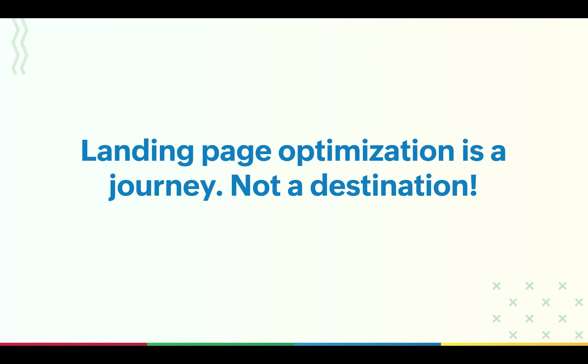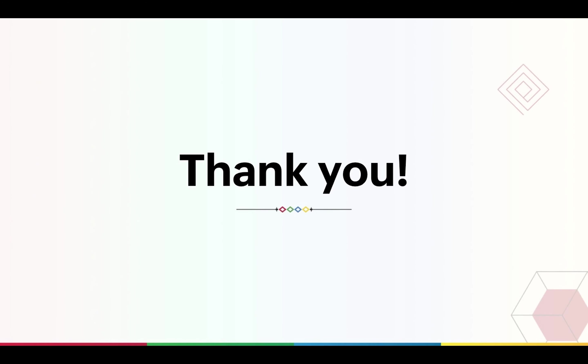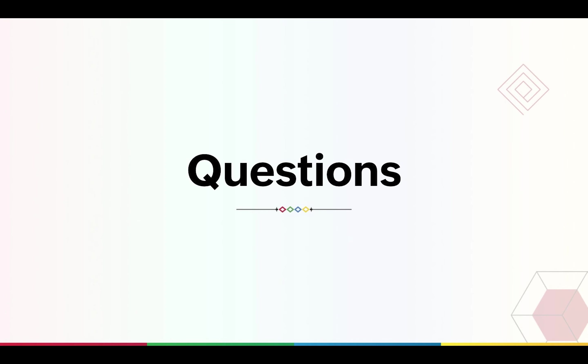Landing page optimization is not a destination—it is a continuous process. With real-time analytics, you can keep optimizing and perfecting your landing pages to give the best landing page experience for your customers. With this, we come to the end of this webinar on lead generation landing pages. Hope you all found this session to be useful. Now you can start asking your questions, and we are happy to clarify all your queries.